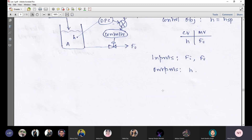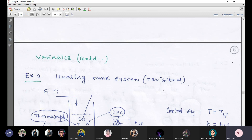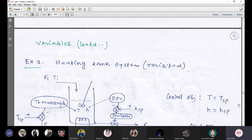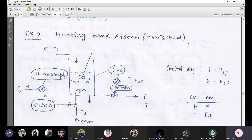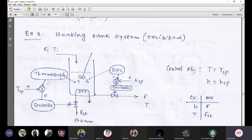Let us come to the next example, Example 2: a heating tank system. We have discussed this before. You first draw this process as a closed loop process with its control configurations. We will start our discussion today with this heating tank system example.